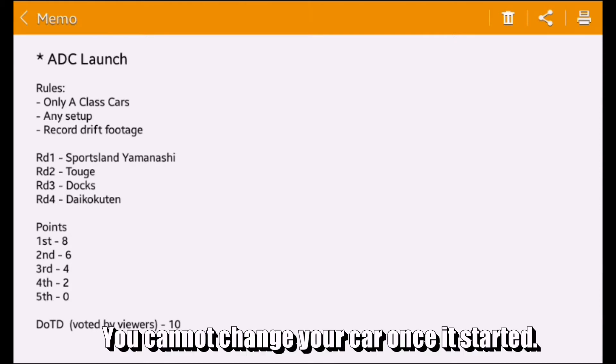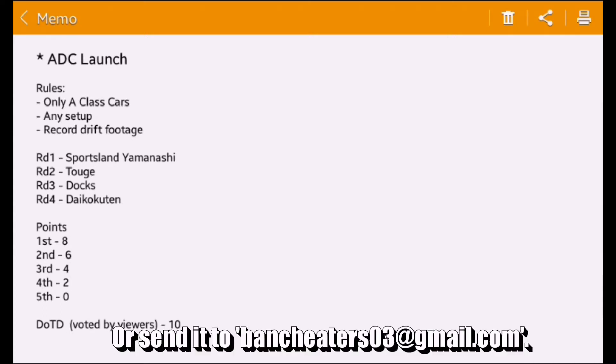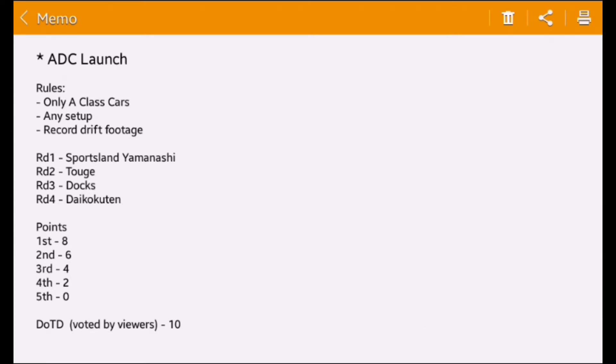You need one A-class car and you can do any setup. You also have to record the drift footage with the points in the drift events.